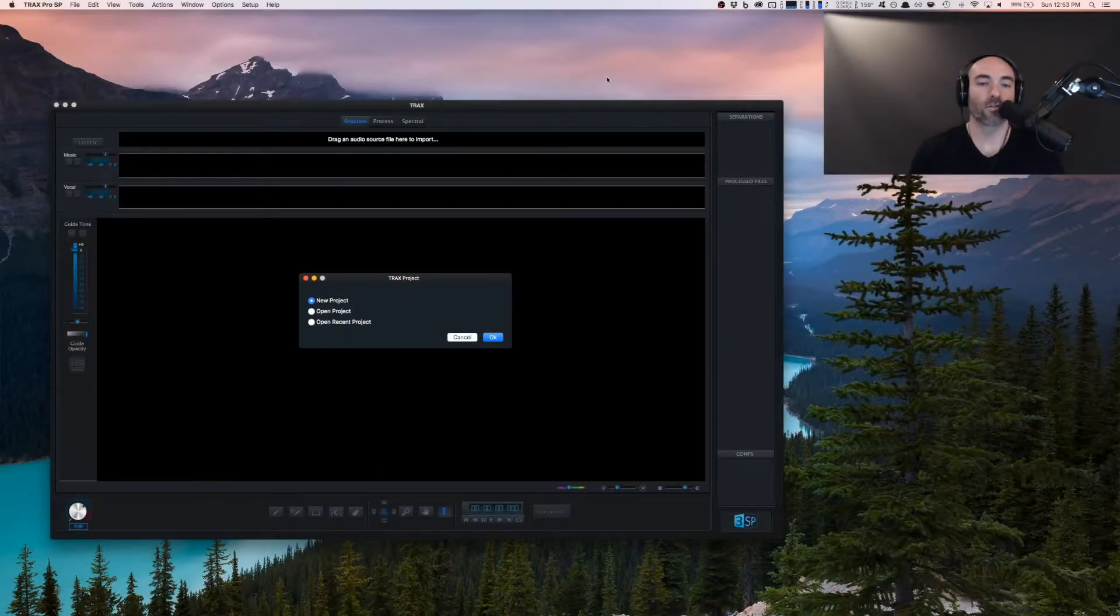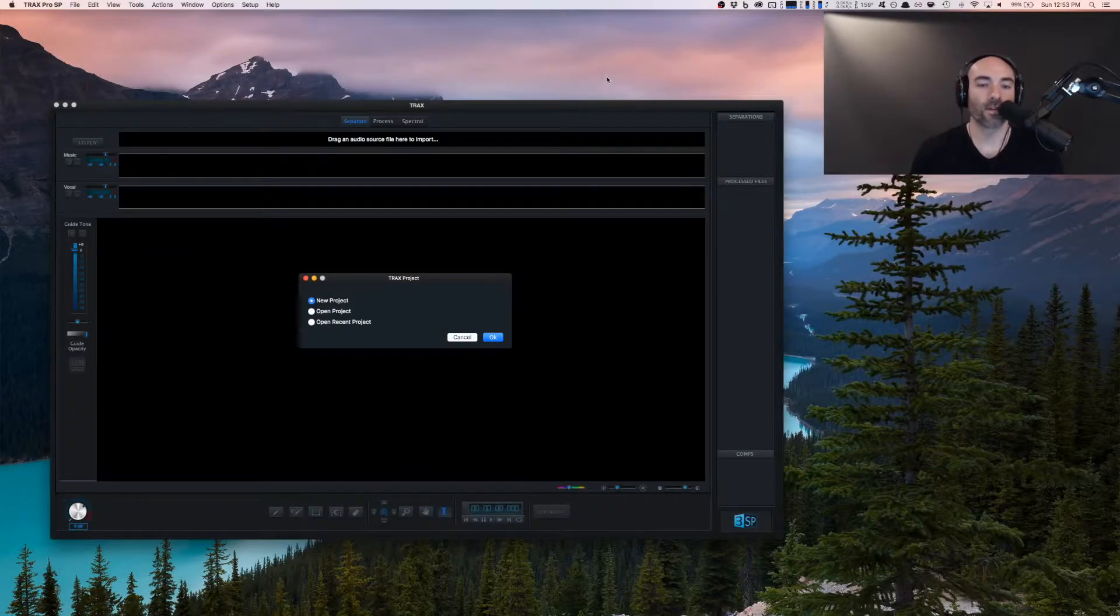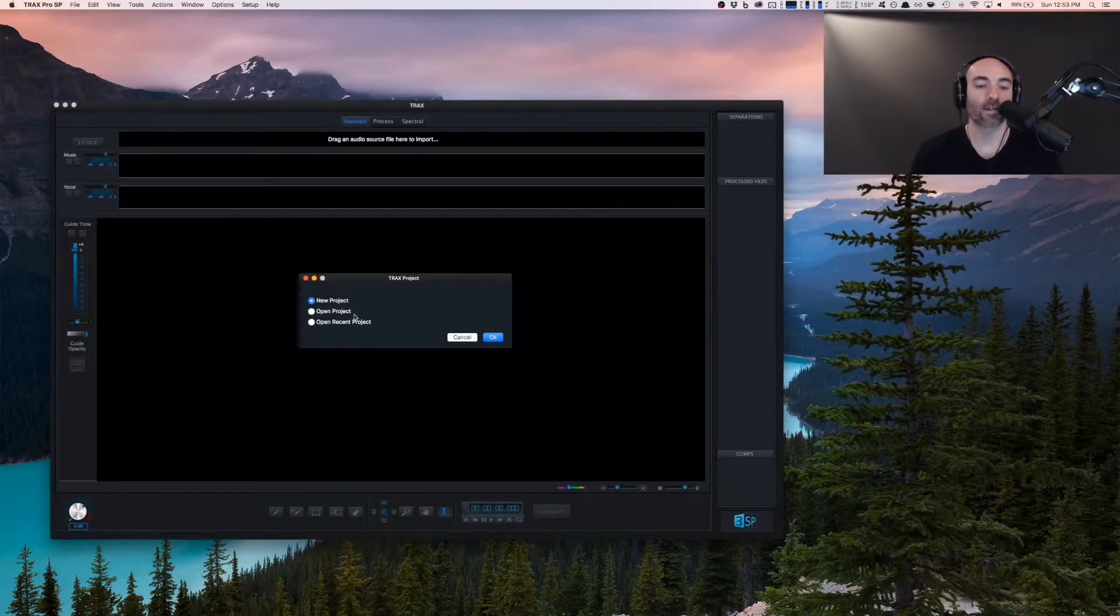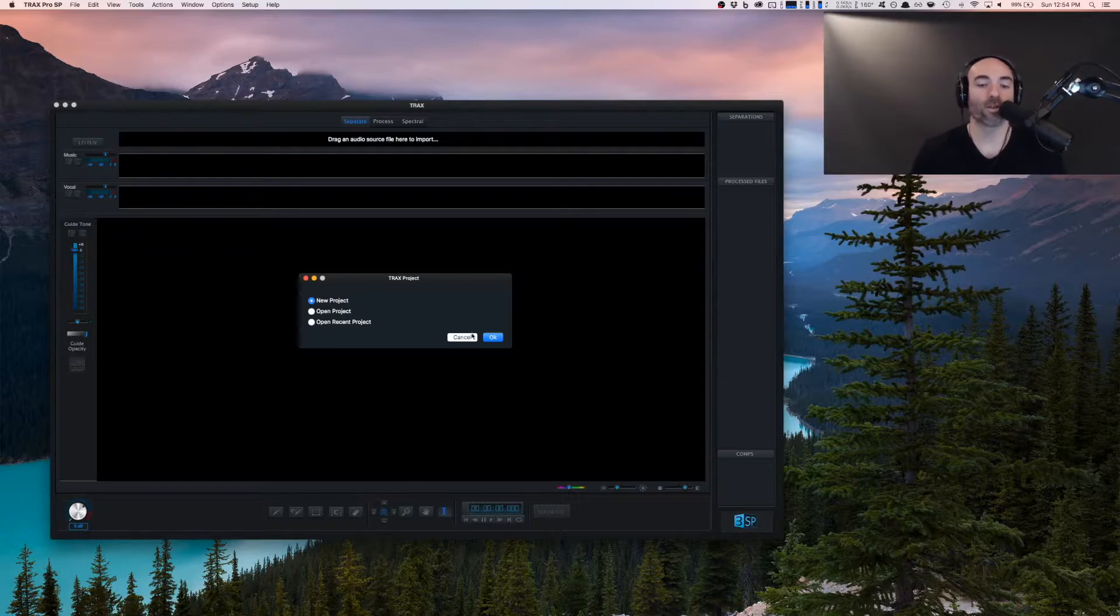What we're going to be doing is going from start to finish workflow, looking at the different screens and how everything flows together so that you can get into your own vocal extractions. The first thing that you can see on this introductory screen is the option to start a new project, open a project, or open a recent project.